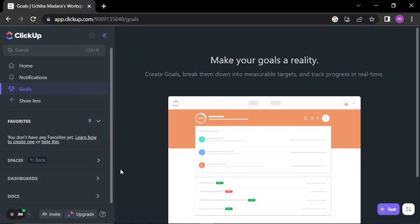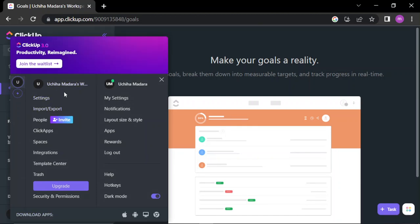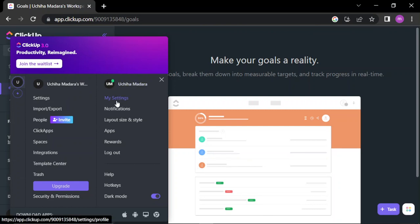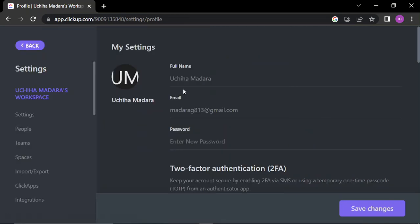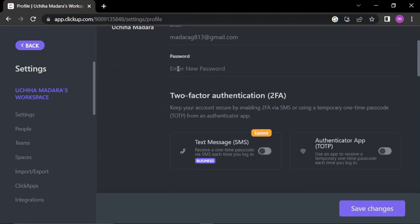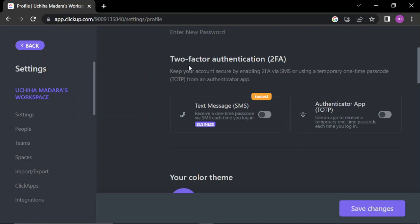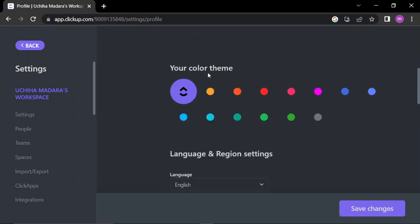We have the settings. Here, your workspace settings, your profile settings. Here we have my settings: the full name, the email, the password, the two-factor authentication. You can enable it from here. We have your colors.